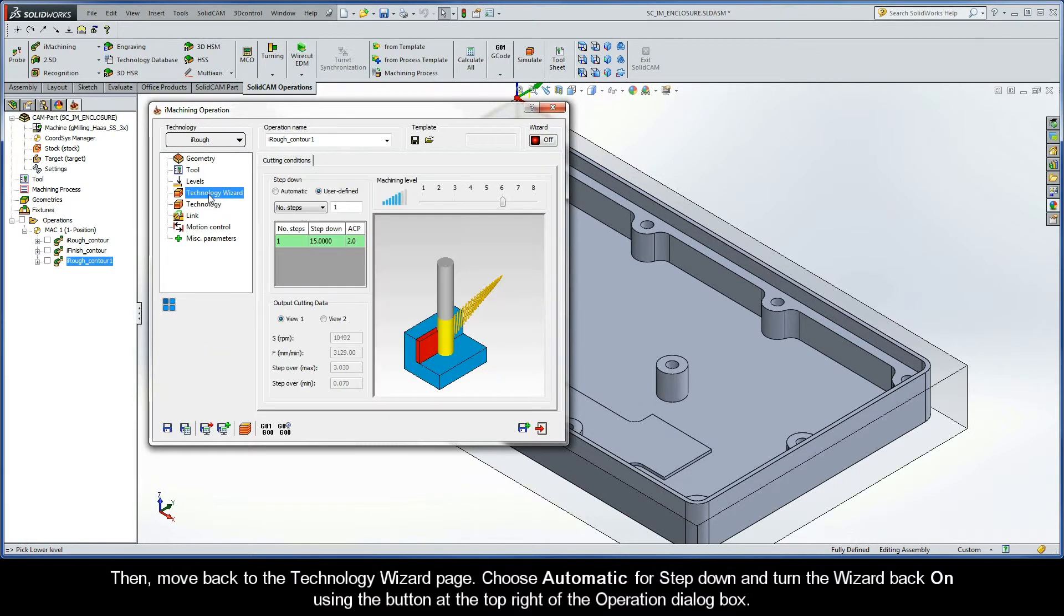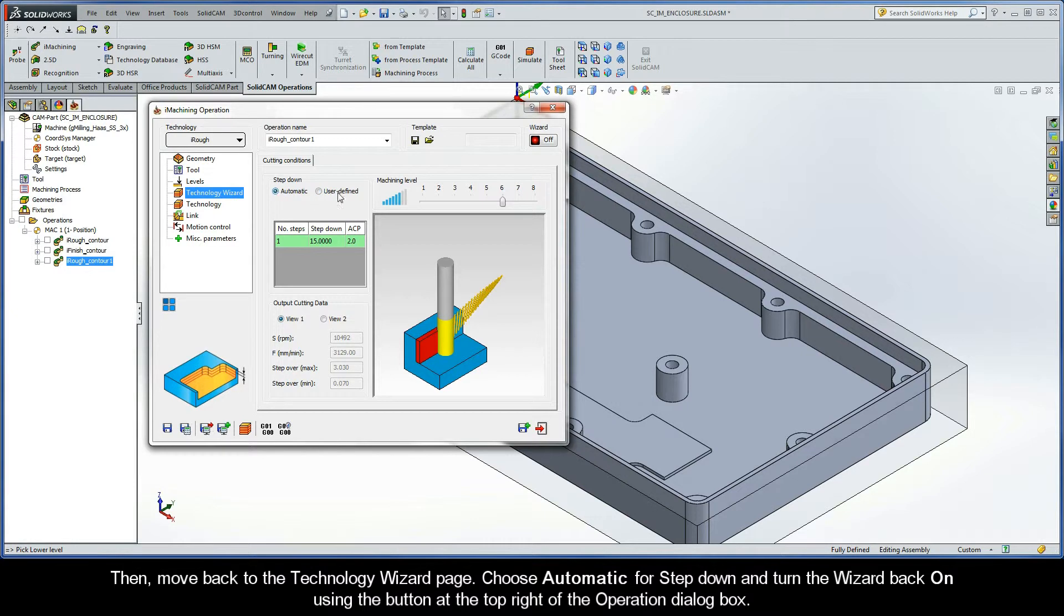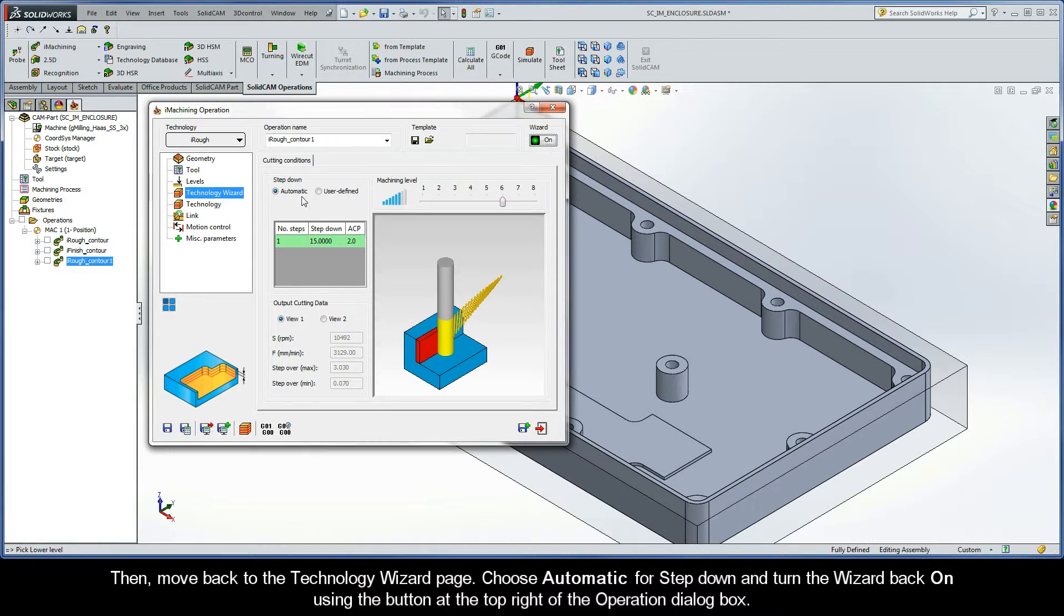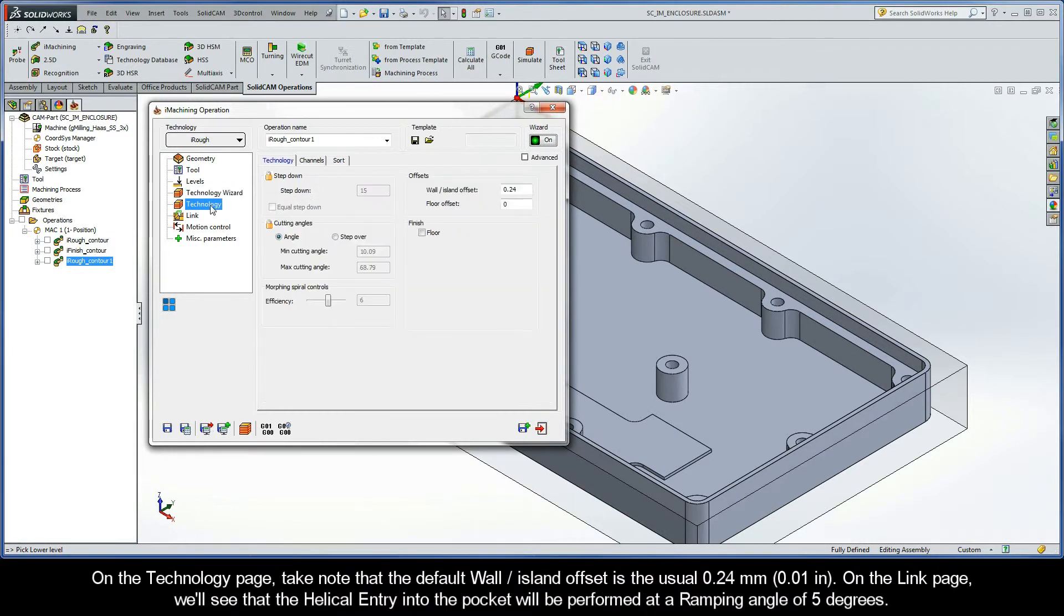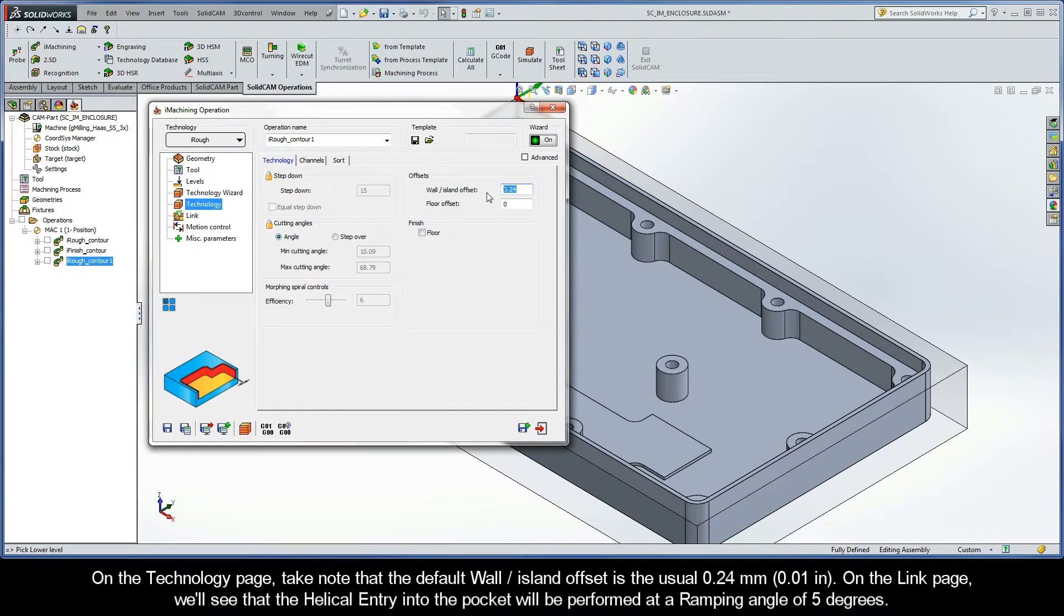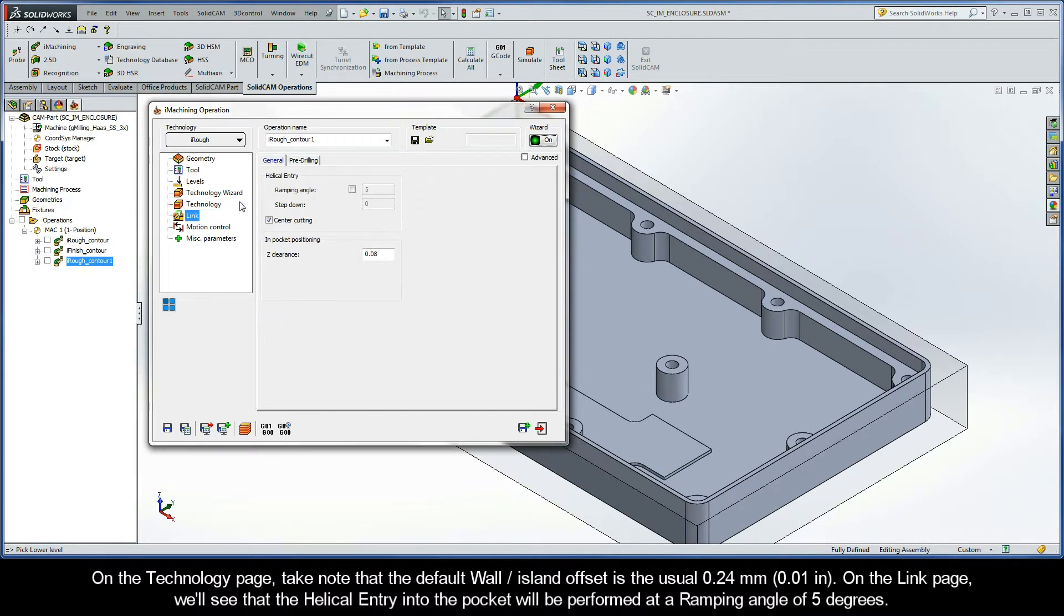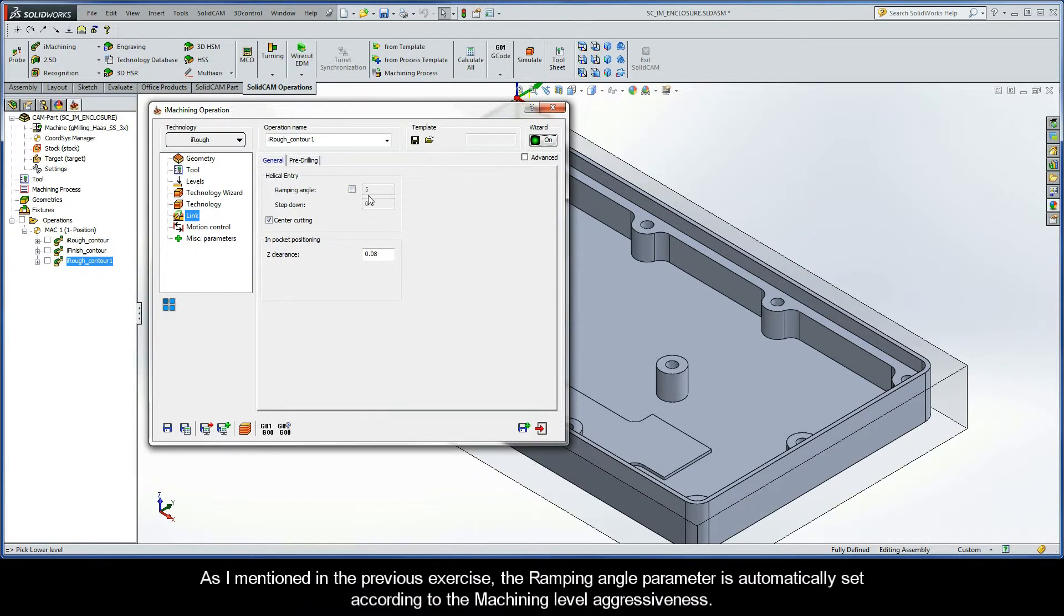Then, move back to the Technology Wizard page. Choose Automatic for step down and turn the wizard back on using the button at the top right of the operation dialog box. On the Technology page, take note that the default wall island offset is the usual 0.24 millimeters. On the Link page, we'll see that the helical entry into the pocket will be performed at a ramping angle of 5 degrees. As I mentioned in the previous exercise, the ramping angle parameter is automatically set according to the machining level aggressiveness.